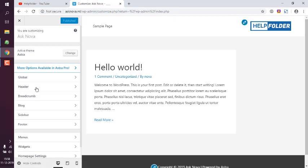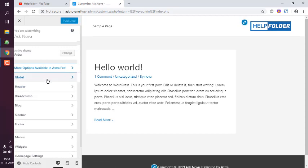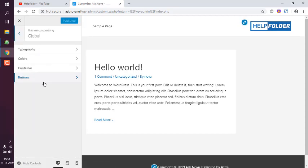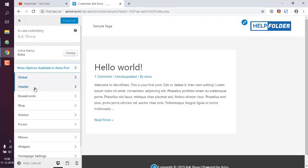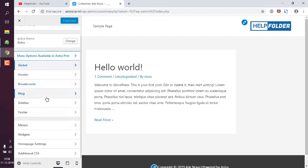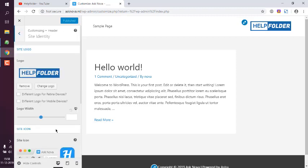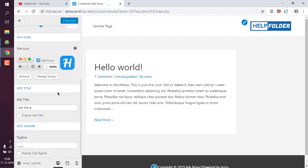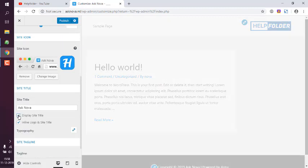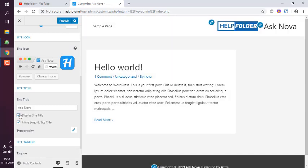For basically here you have to go to Header, Site Identity. And here you see this logo which you can change and set it to display site title. So the logo as well as site title is also displayed.